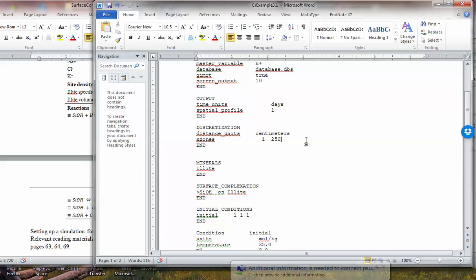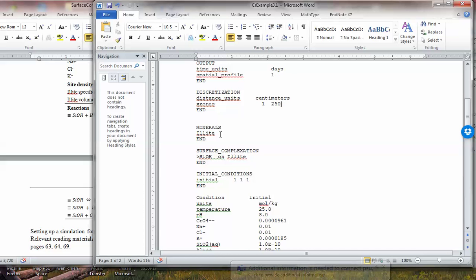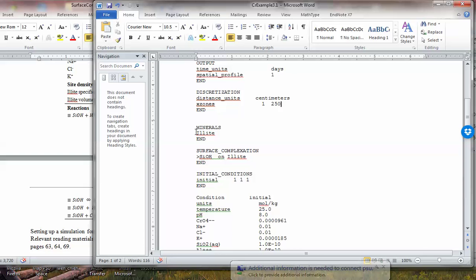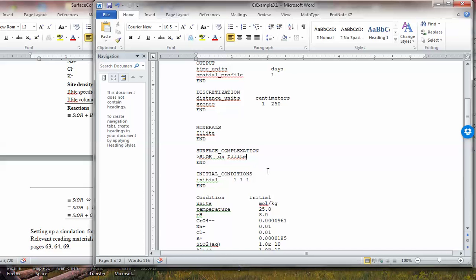You do need to put in illite. The reason is that in CrunchFlow, all the surface sites need to specify which mineral they are on. This SiOH site is on illite, so you have to have illite there. In the mineral block, you would need to put illite as a mineral. For systems where you have mineral dissolution and precipitation and also surface complexation, you might have multiple minerals. You can put more than these when you have more complex systems. So this is for surface complexation, and then we go to the condition.